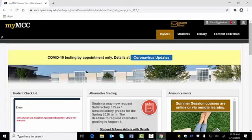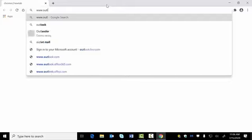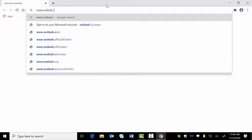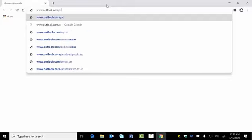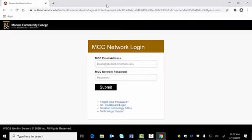There are two ways you can access your MCC student email: from your My MCC account, or directly at www.outlook.com/student.monroecc.edu.